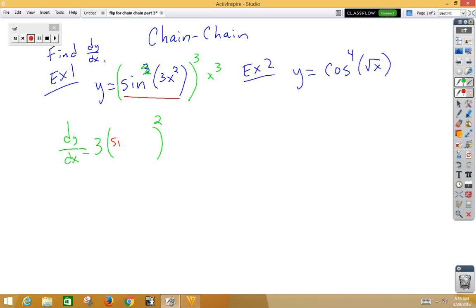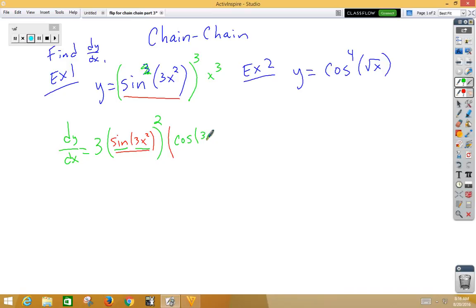Don't change the inside; multiply by the derivative of the inside. Now that inside is also a chain rule — we have an inside function and an outside function — so the derivative of sine is cosine. Don't change that inside function; multiply by the derivative of our inside function, which gives us 6x.